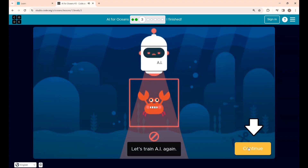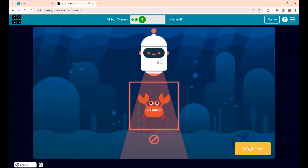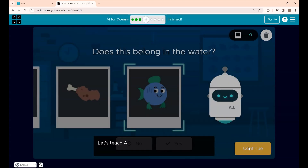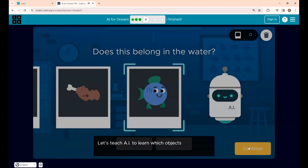Let's train AI again. In Step 4, you are going to teach AI to identify objects that should be in the water — a broader category than just fish.